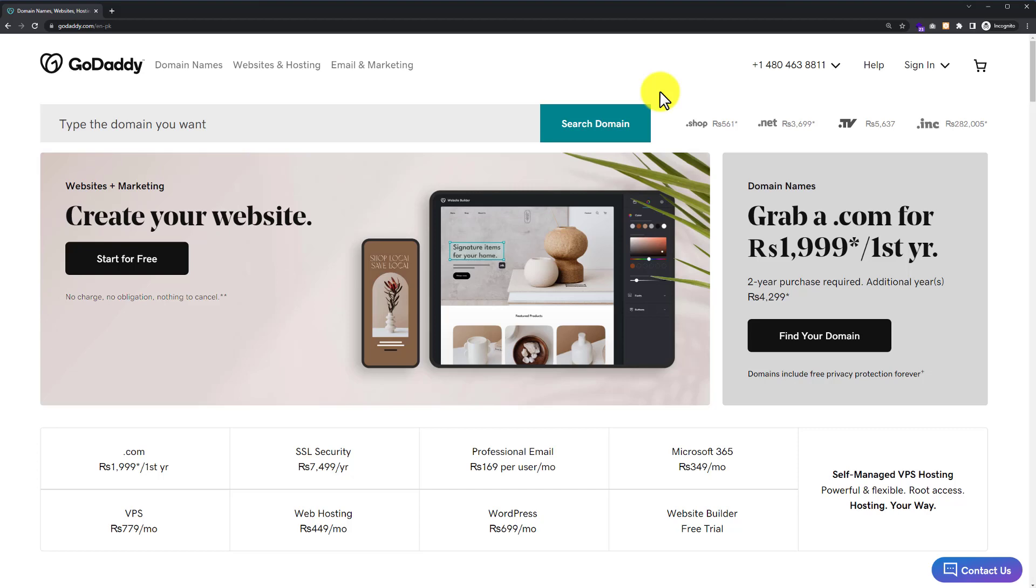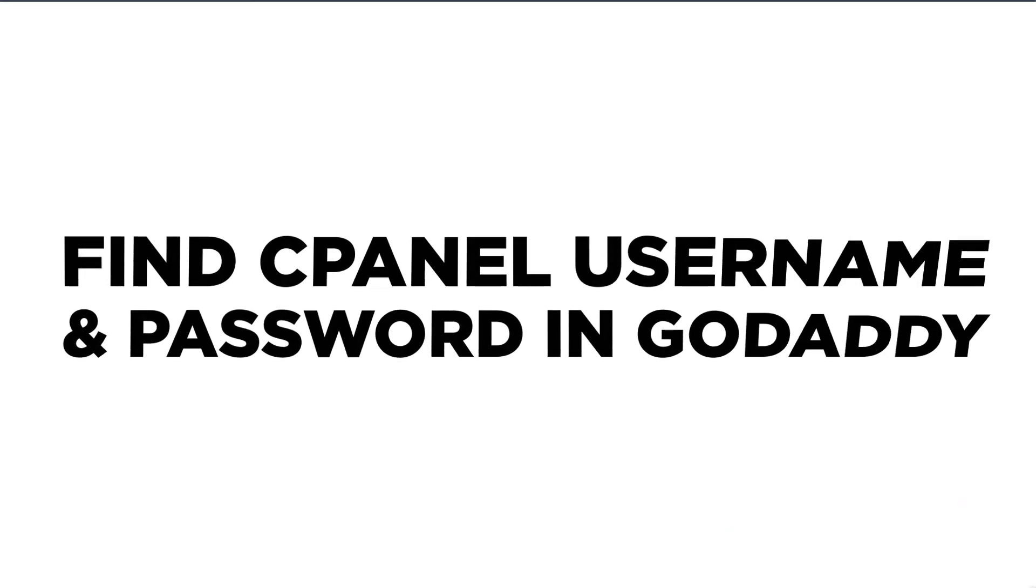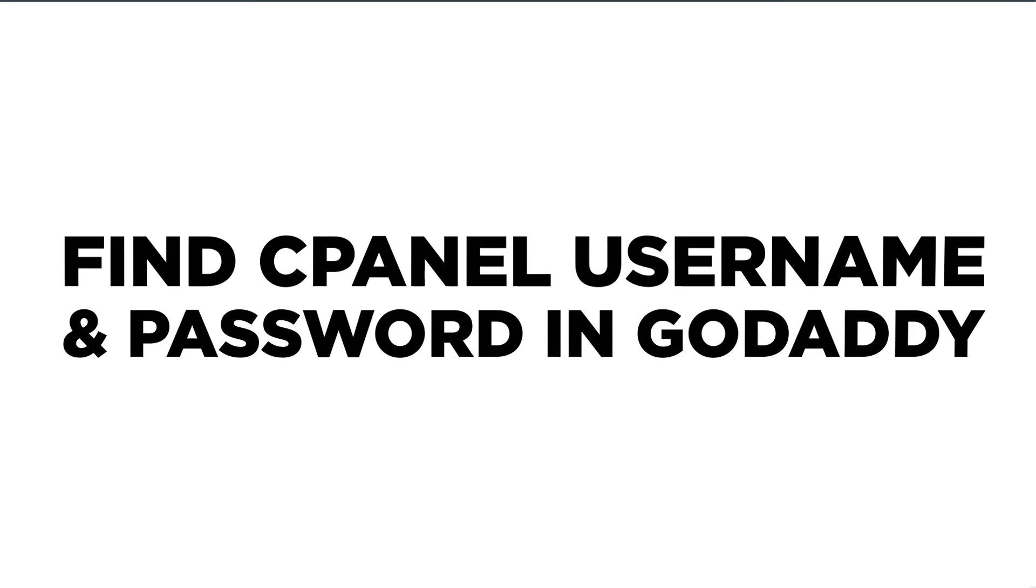Hi everyone, in this video I am going to show you how to find cPanel username and password in GoDaddy. So let's get started.